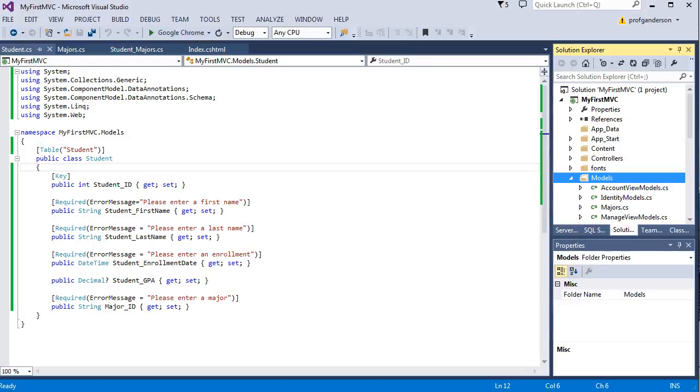With the database in place, with the web config modified for the connection string, and with the models in place, we're ready to start writing other code and modify the global ASAX CS file.